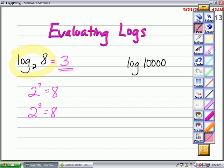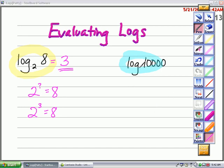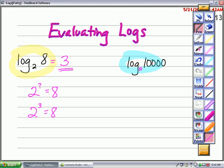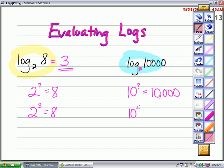Here's another example: log of 10,000. Now if no base is indicated, I know that this would be base 10. So the question I would ask myself is: 10 to what power would give me an answer of 10,000? Since 10 to the fourth power is 10,000, then I know that the answer is 4.